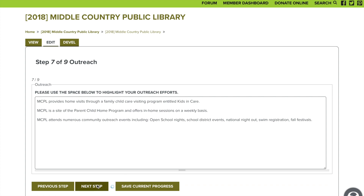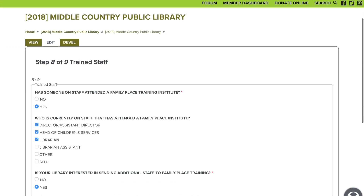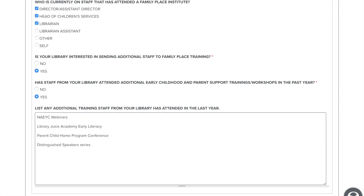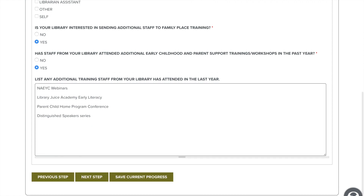Next is trained staff. Please tell us who is currently staffed at your library and has attended the Family Place Institute training. Let us know if you would be interested now or down the road to send more staff to training. Lastly, provide any additional training staff has attended this year — for example, we put NAEYC webinars and the parent-child home program conference.